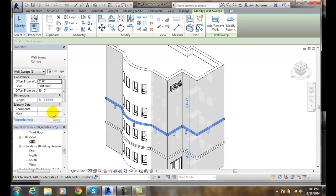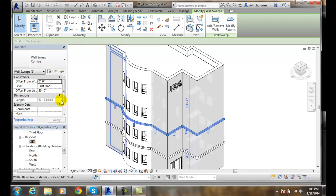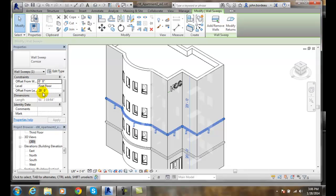When we're here, this is the instance properties where we are setting the level that this thing is being measured from, it's offset from the wall, how far this is being offset, the offset from the level is specified here.